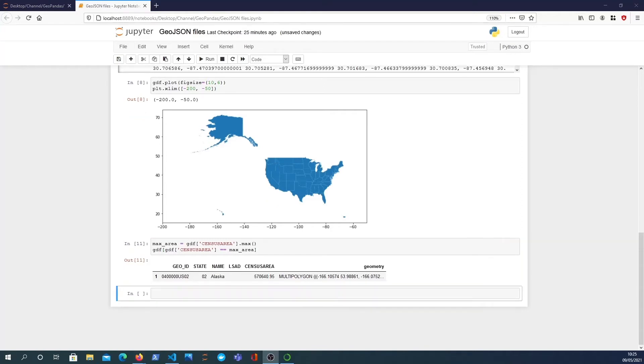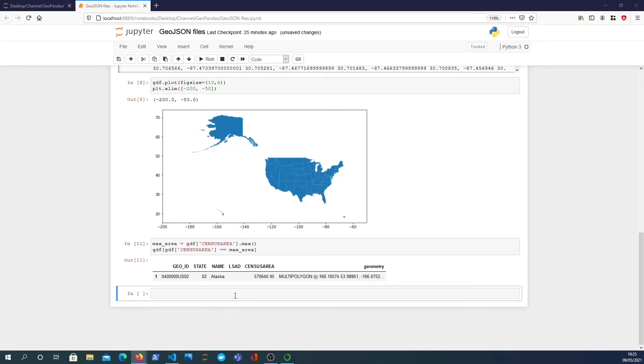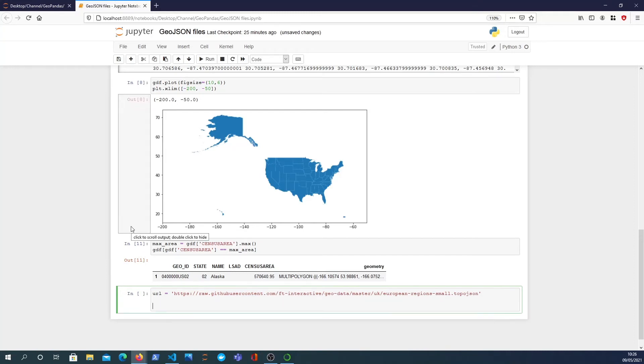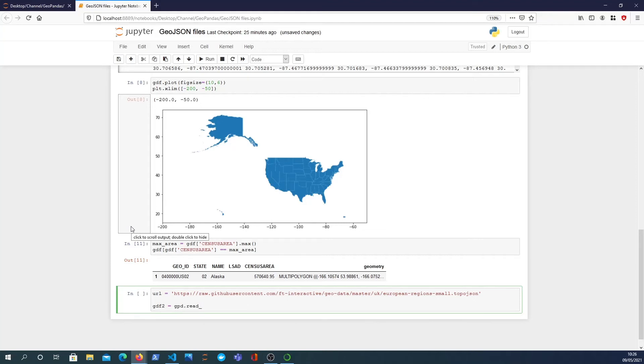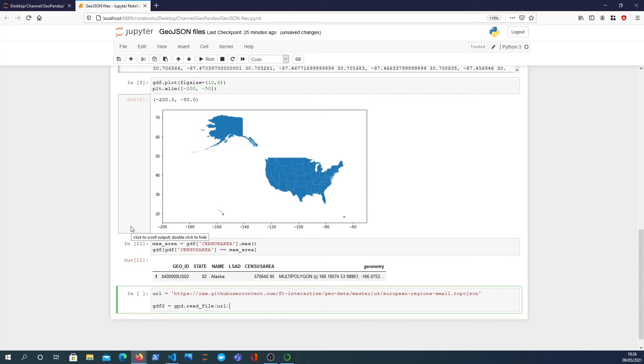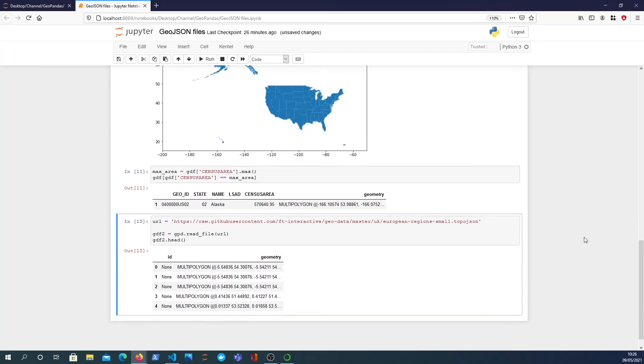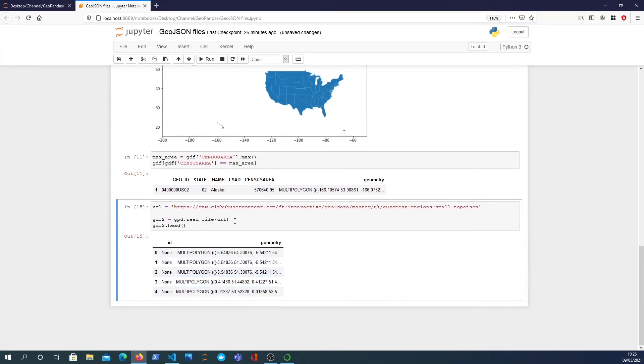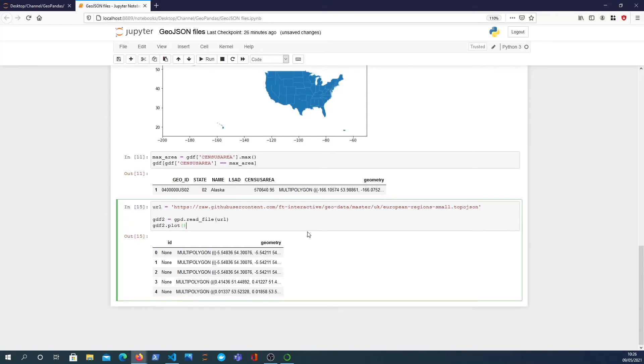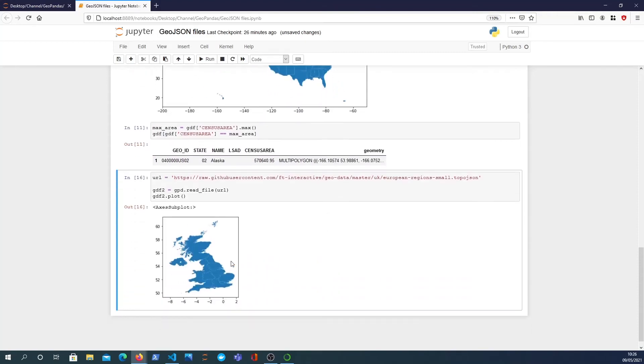One other thing we can do is read a GeoJSON directly from a URL rather than just having it on the file system. We can actually do an HTTP request. This github user content has a TopoJSON file which we can then read in. I'm going to define a second geo data frame and call the gpd.read. It's still the same function, read file, and you just pass the URL in. If that works we should be able to view the head of the data frame. That's worked. This is data for the UK, not the US.